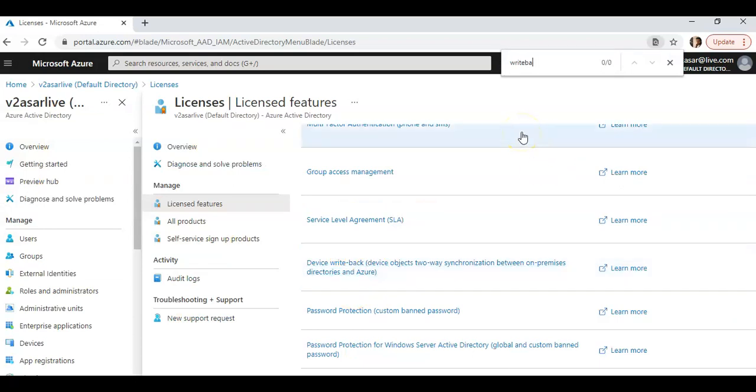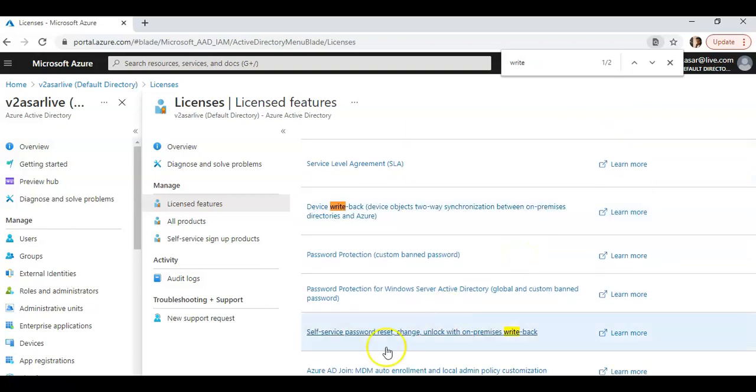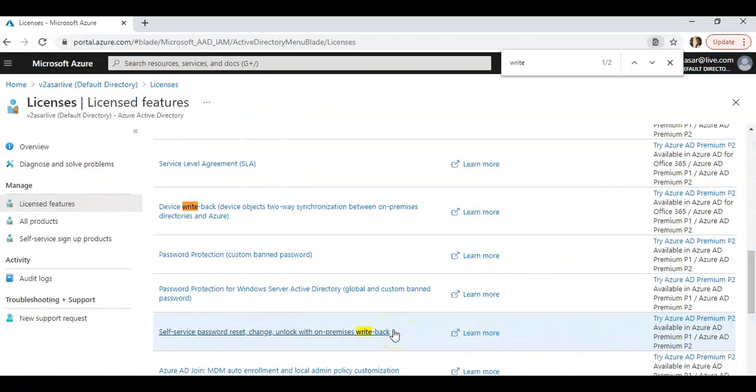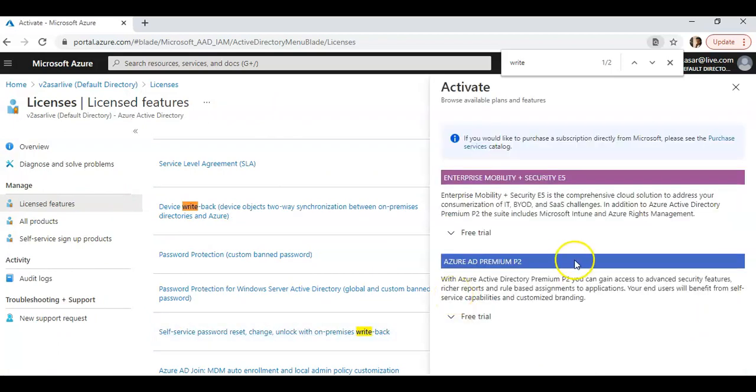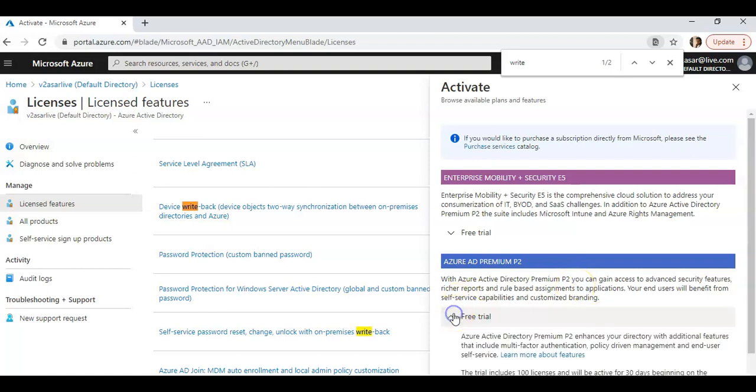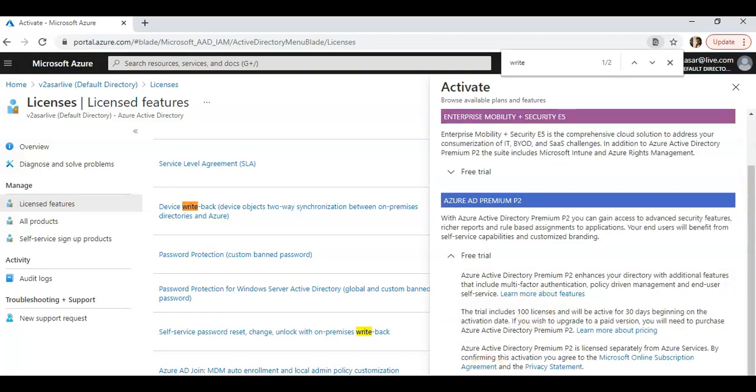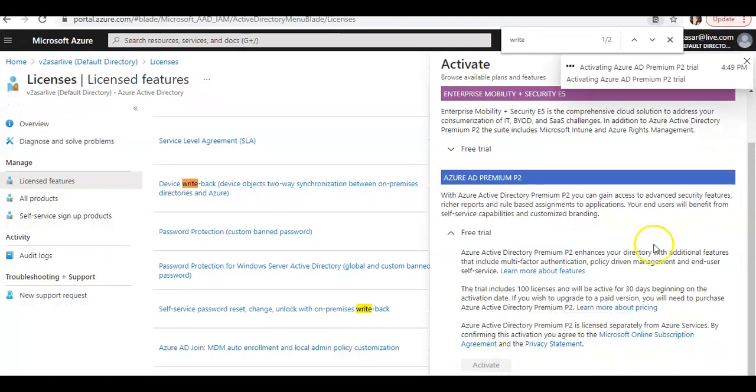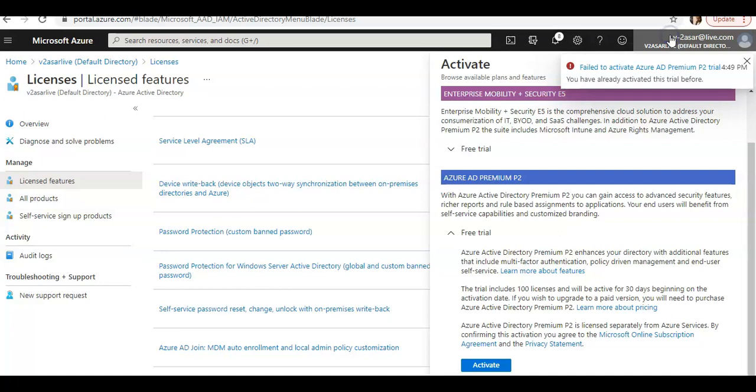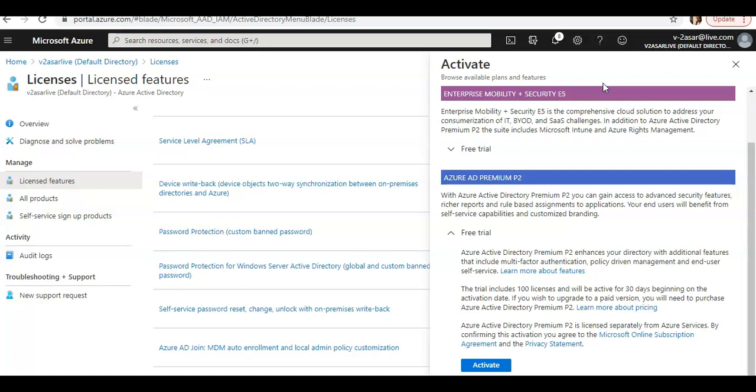If I click on device write-back, self-service password reset and password write-back, this is available in Azure AD Premium P2. If you click on it, it gives you a free trial. If you click on it to activate, I have already used the free trial version. So once you enable it and have already used your free trial version, then you will have to log on to a different page and purchase it. If you would click on the pricing page here.